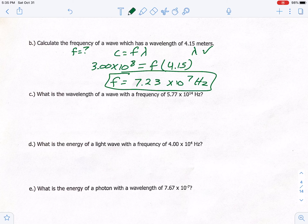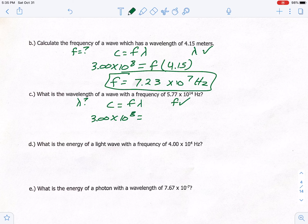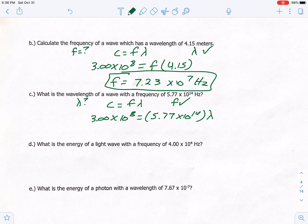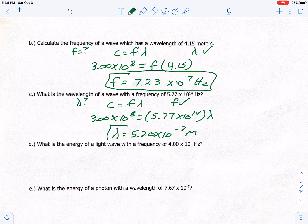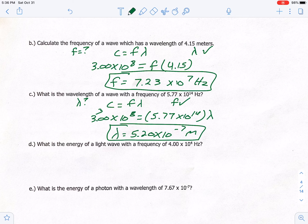Letter C: what is the wavelength of a wave with frequency 5.77 times 10 to the 14th? Using C equals frequency times wavelength: 3.00 × 10⁸ = 5.77 × 10¹⁴ × wavelength. Dividing both sides by 5.77 × 10¹⁴ gives wavelength equals 5.20 times 10 to the negative 7 meters. The units for wavelength are meters, and we have 3 significant figures in both given values, so our answer has three sig figs.